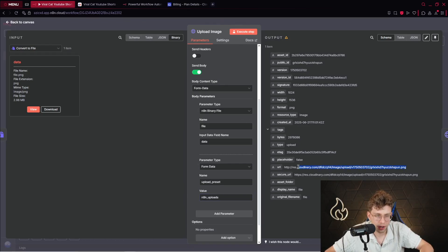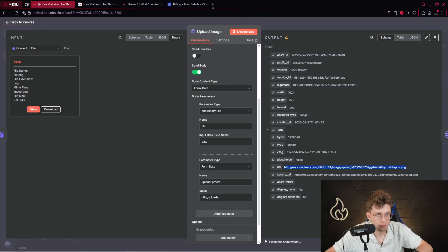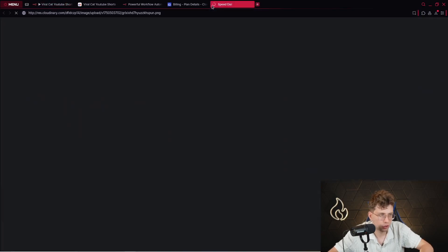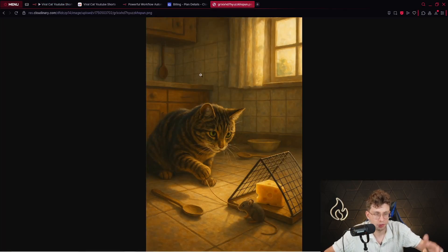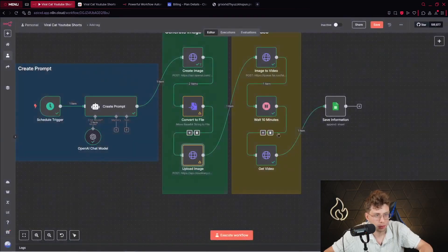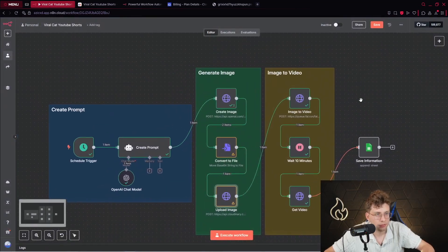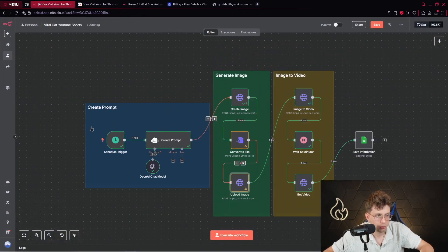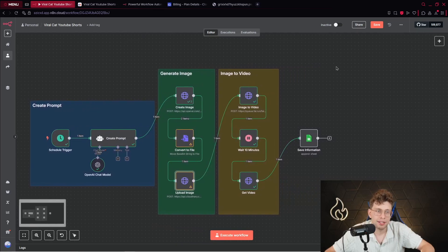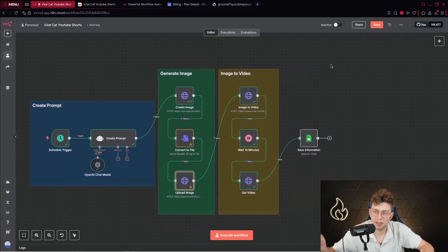So an image. If you copy this URL, you paste it in your new page. You should get this image right there. So hosted on other platform. So that's perfect. So we've got our two parts of the automation created. So create prompt and generate image. The next case is to take this image and turn it into the video.